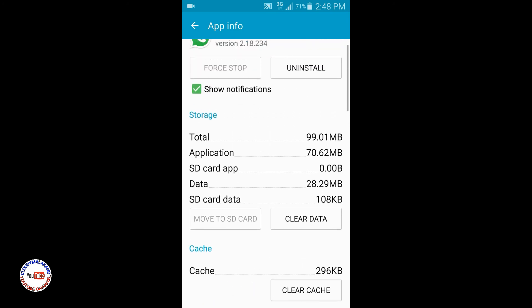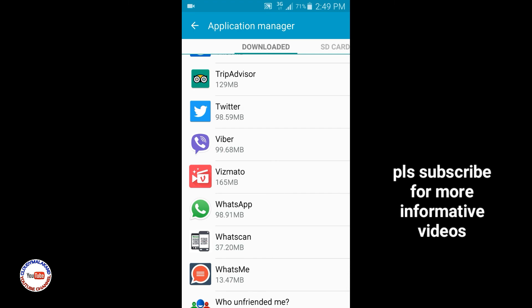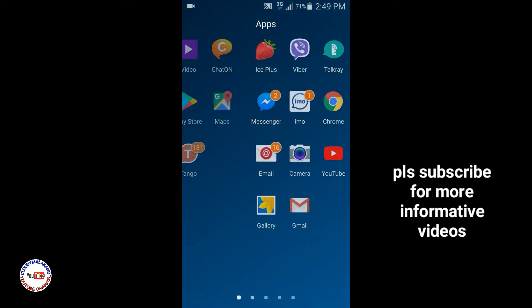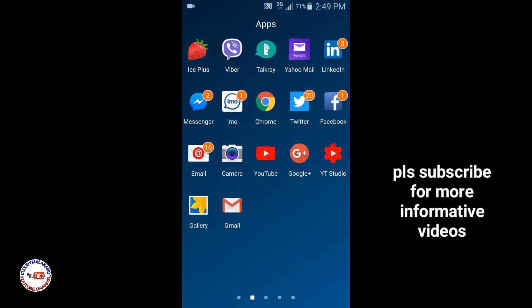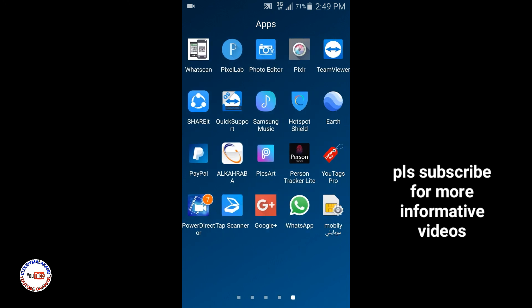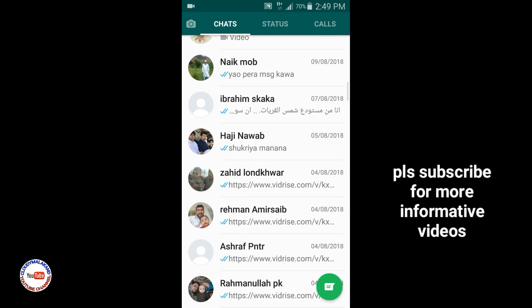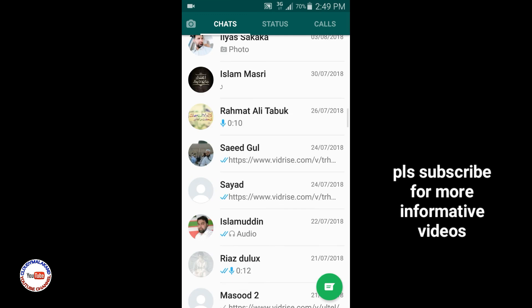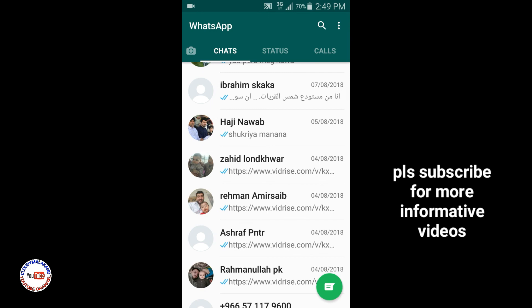In this way I am now logged out of WhatsApp. This is the only way we can log out of WhatsApp — no one will be able to send messages to us. If we want to log back in, we will simply open WhatsApp and we are logged in again. In this way we can log out and log back in to WhatsApp. If you liked this video, please subscribe to our channel for more informative videos. Thanks for watching.